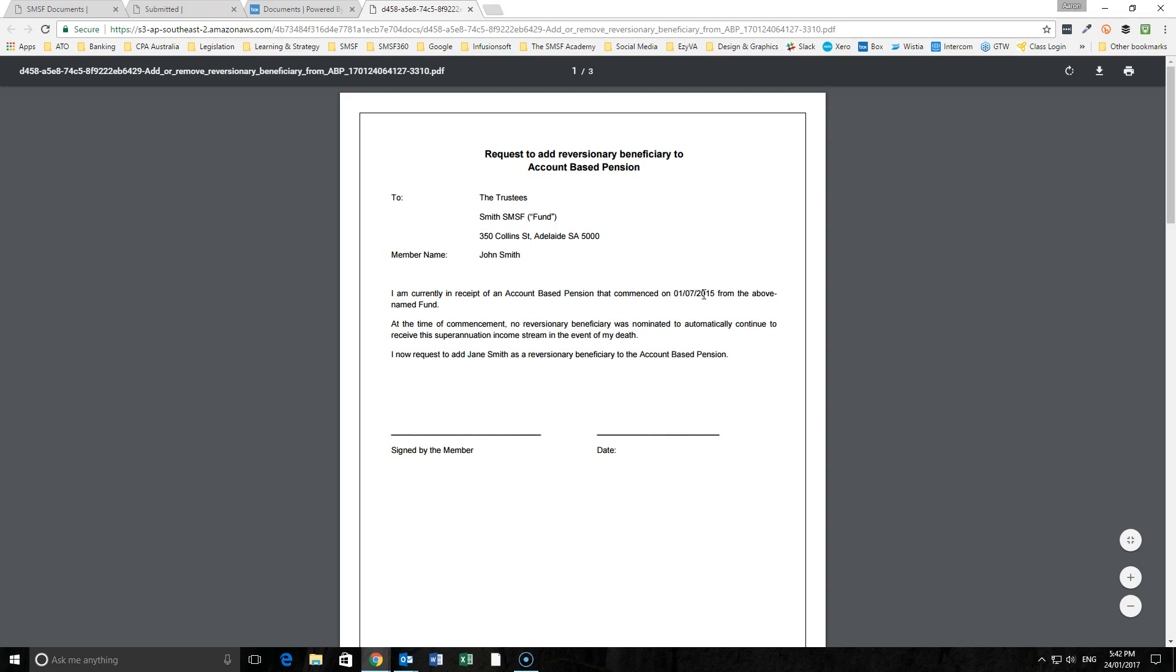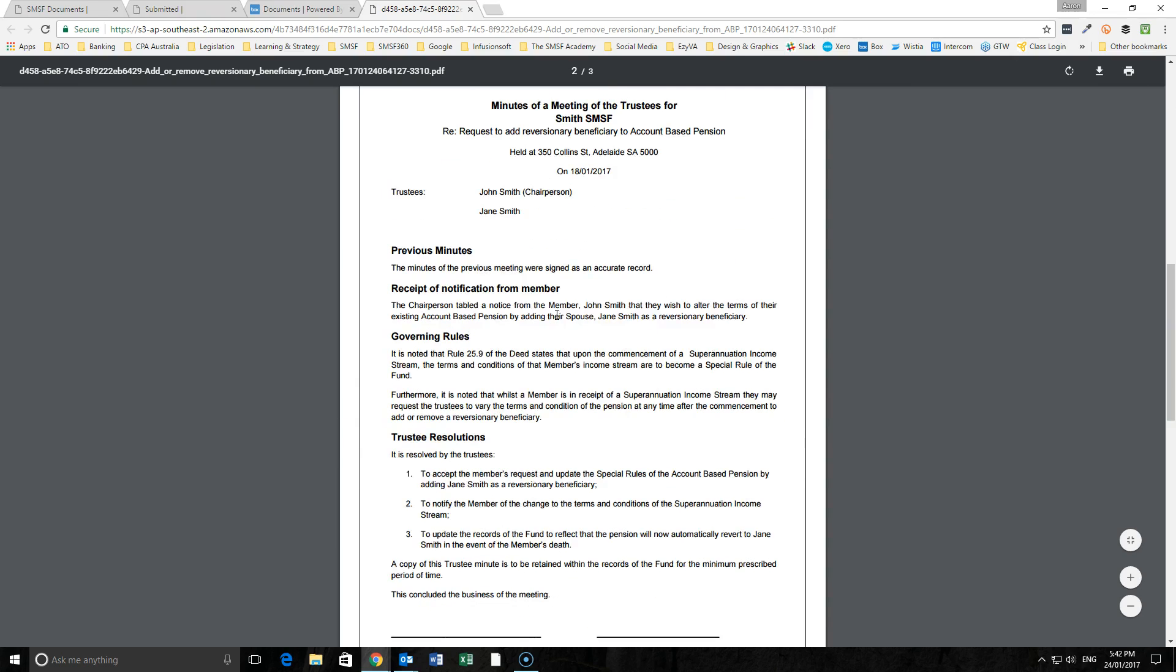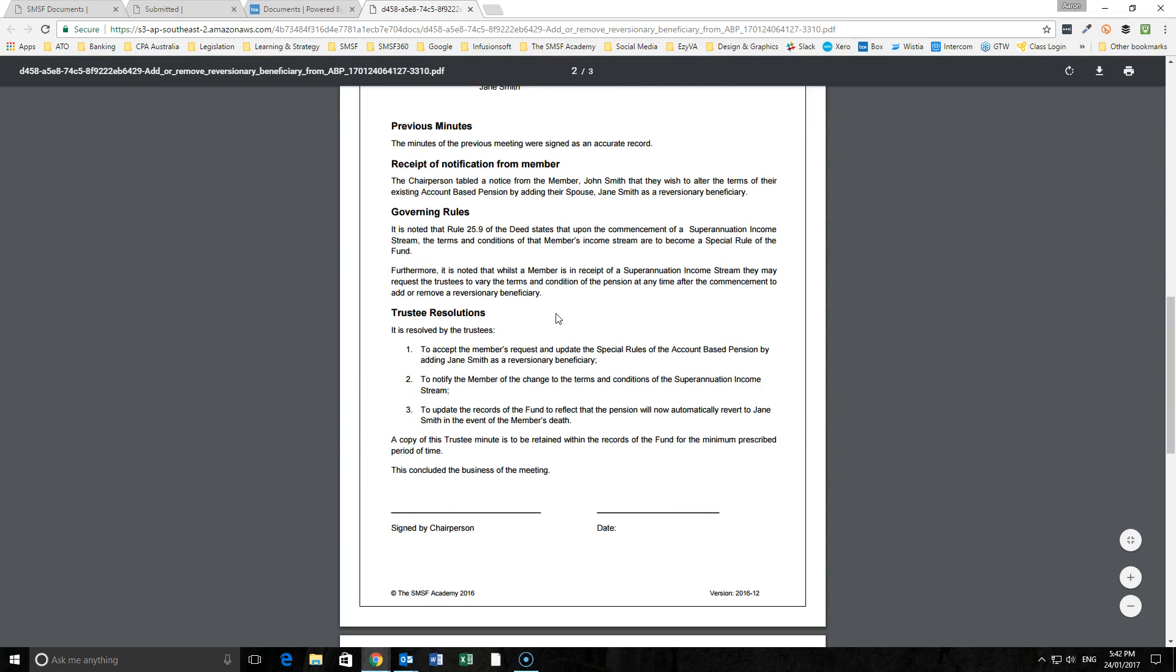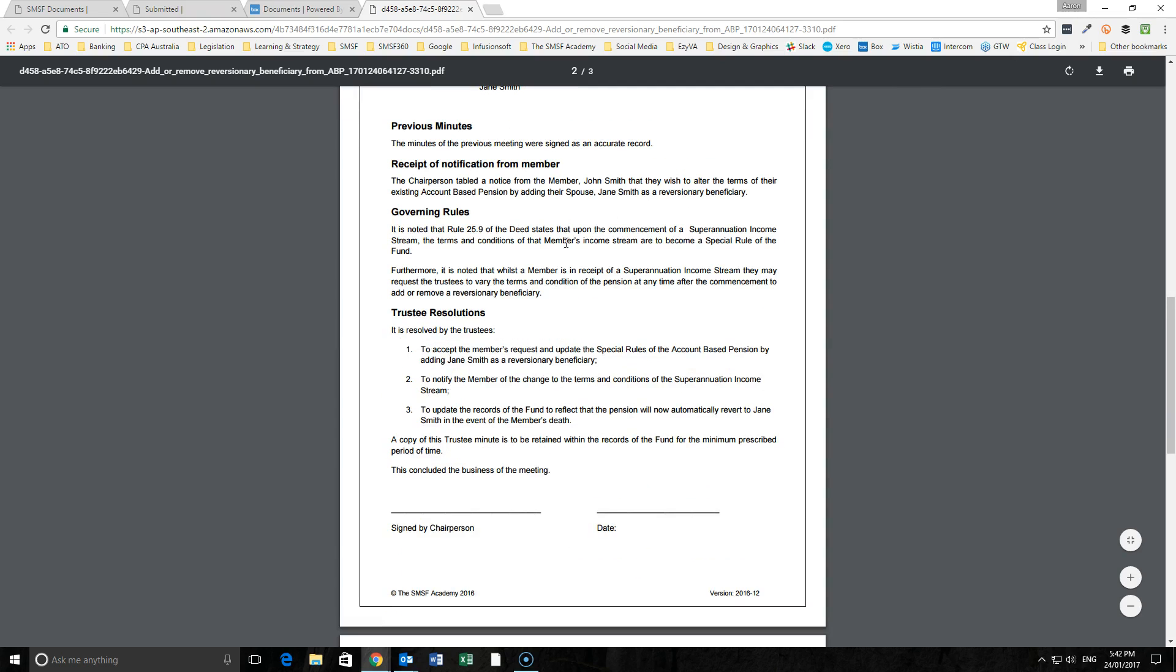We note the term when it initially was commenced within the fund. At that stage, there was no reversionary nominated to that and we're now adding Jane. We have the specific information inside the minutes here around the governing rules that allow for that to occur.